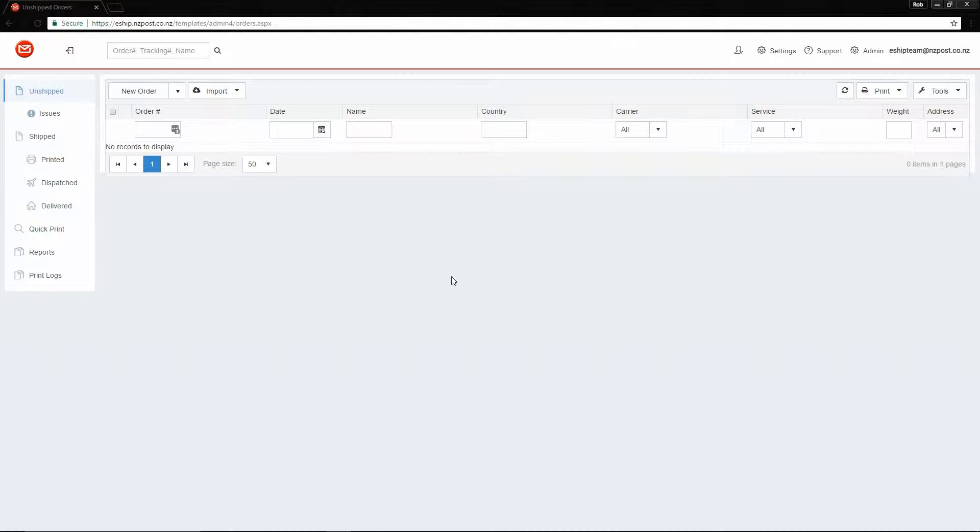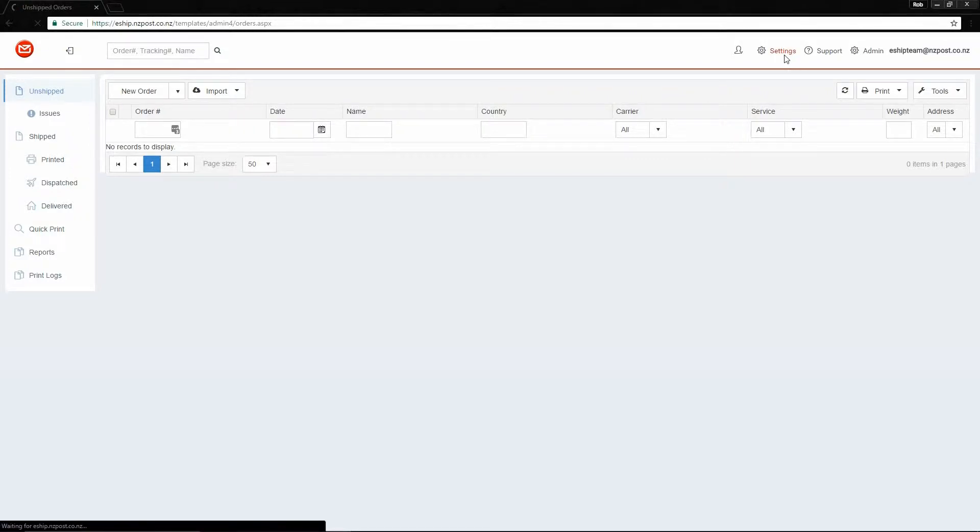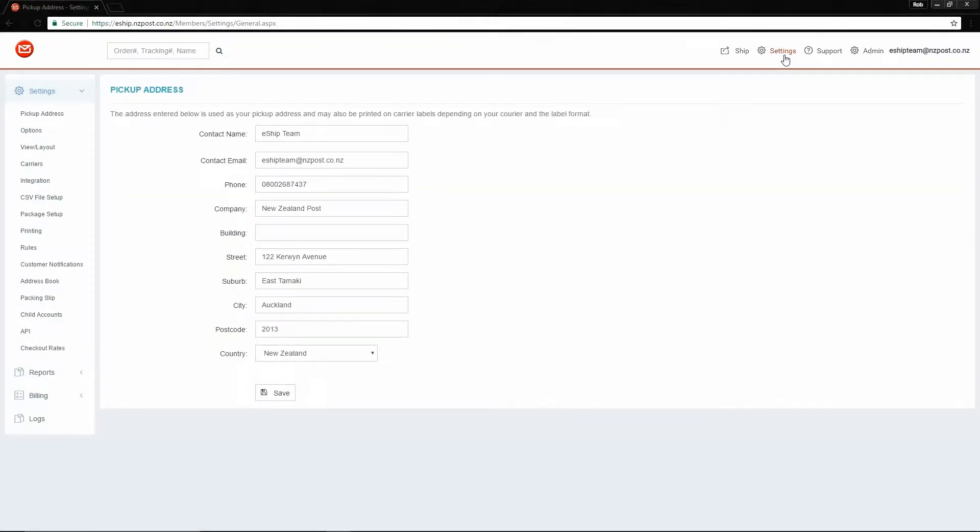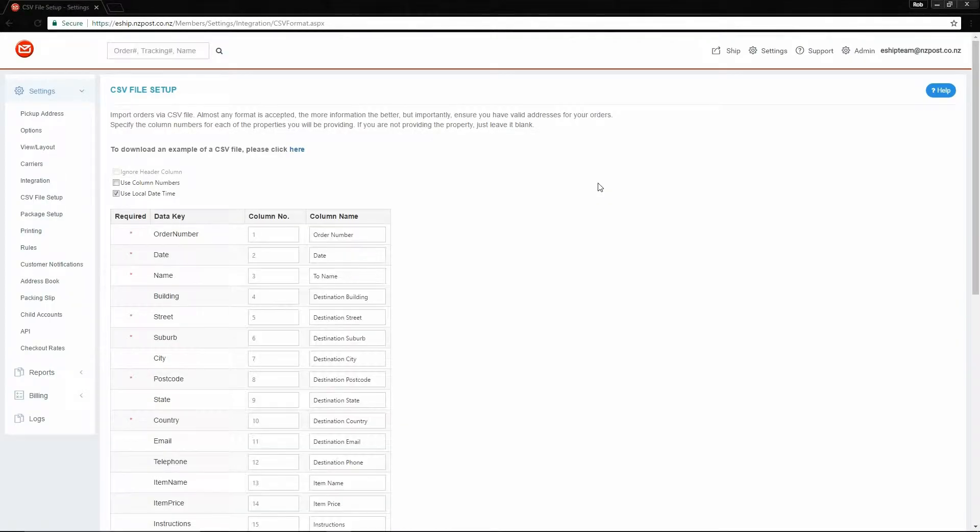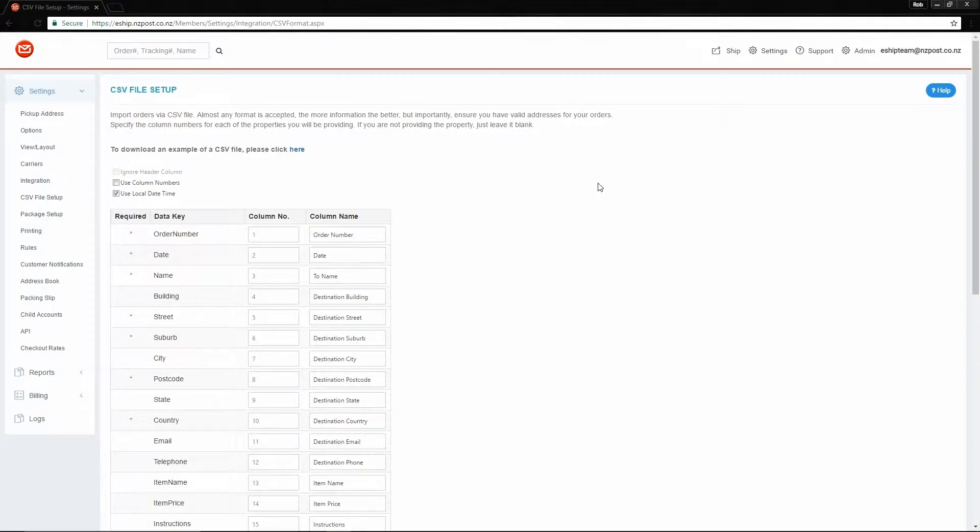In which case you can simply go into your tool, export your orders into a spreadsheet file, possibly do a bit of manipulation in Excel if you're lacking a few fields such as country, and then import the file.